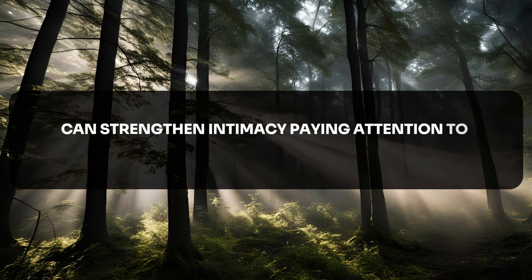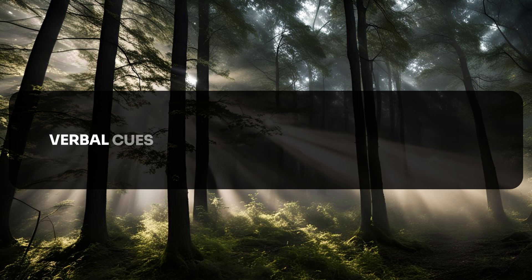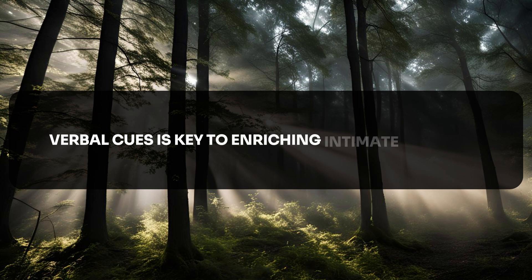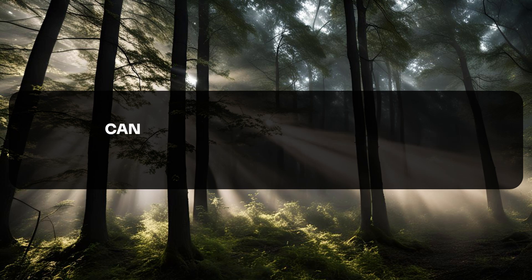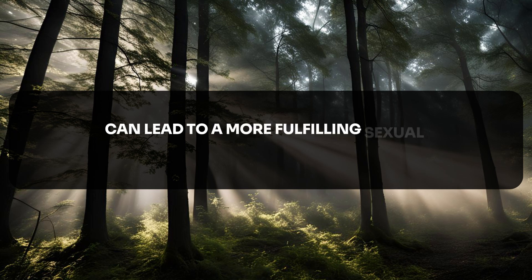Paying attention to nonverbal cues is key to enriching intimate moments. Open conversations about preferences and boundaries can lead to a more fulfilling sexual relationship.